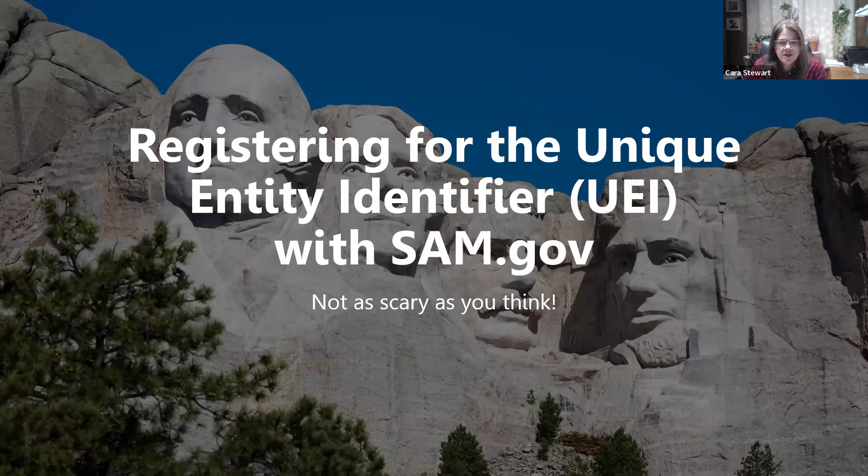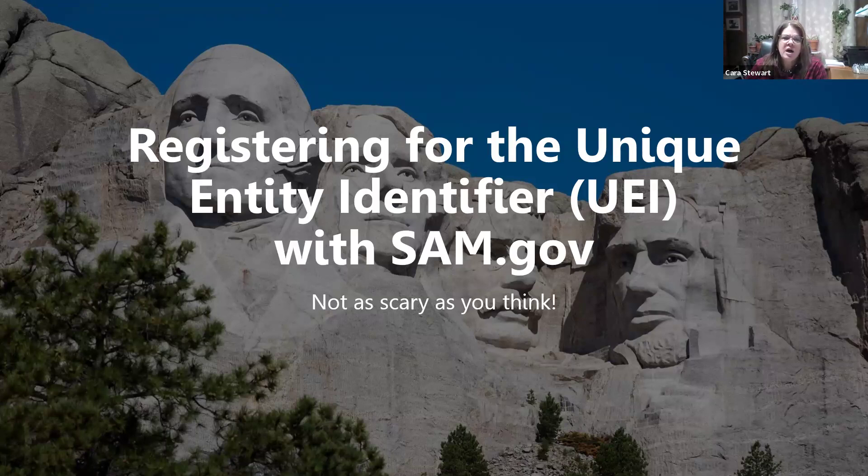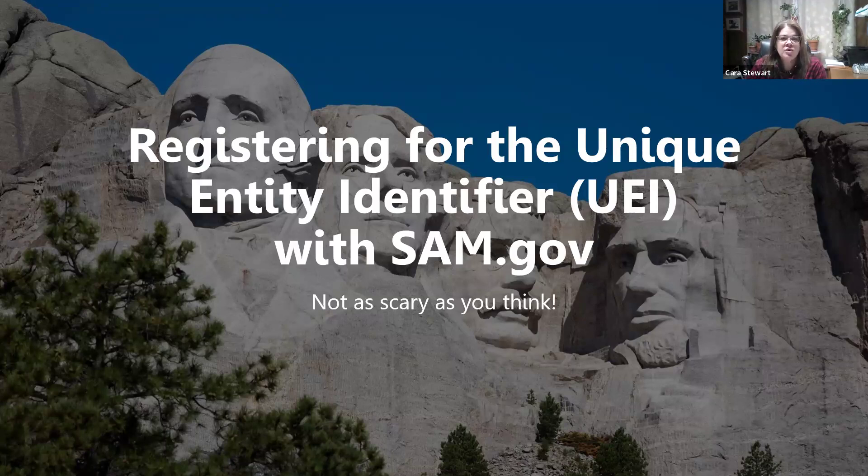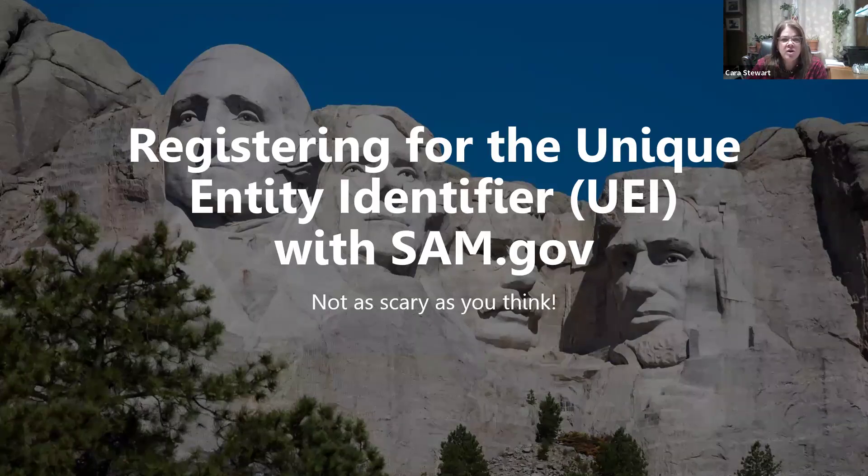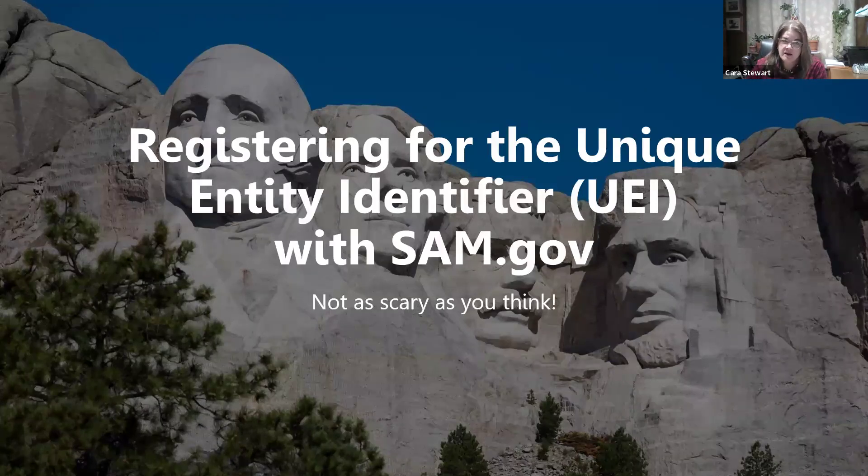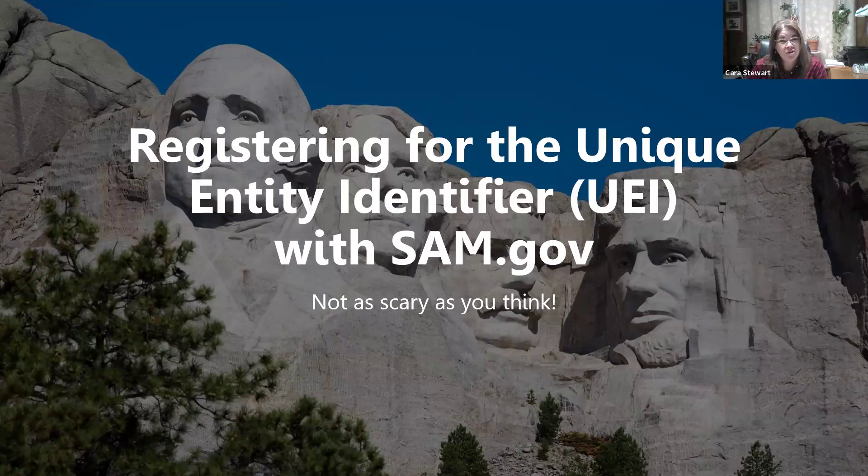Today we're going to talk about an important step in receiving any type of funding, federal or subawards of federal grants. It's called the Unique Entity Identifier, also known as the UEI from SAM.gov. Not as bad as you would think. We're going to walk through the process.